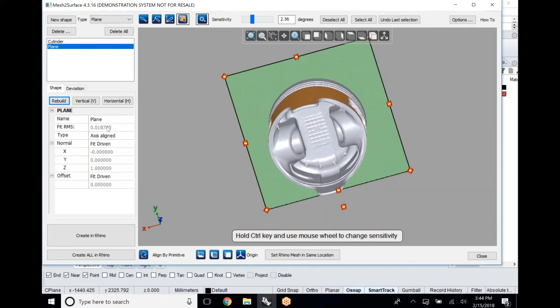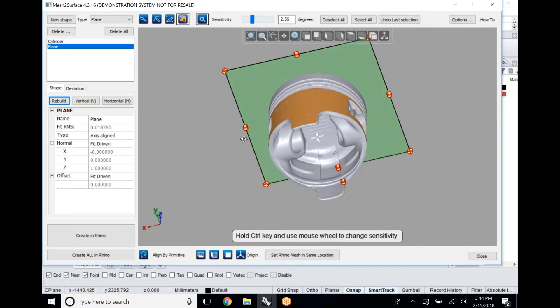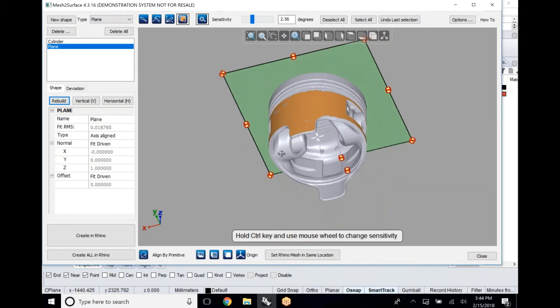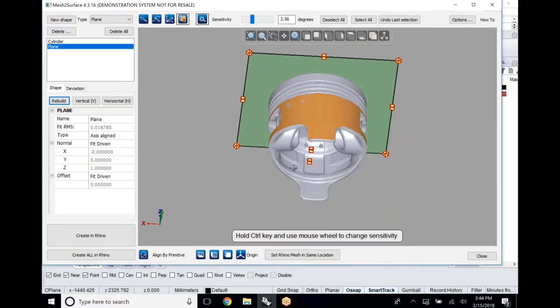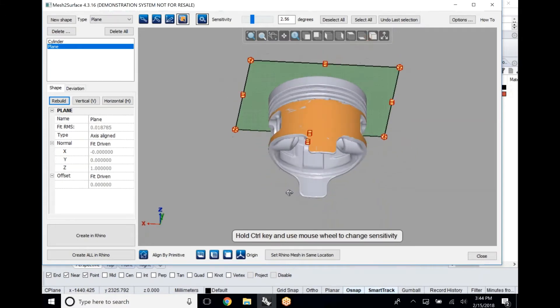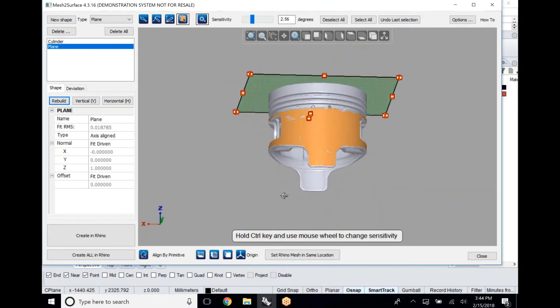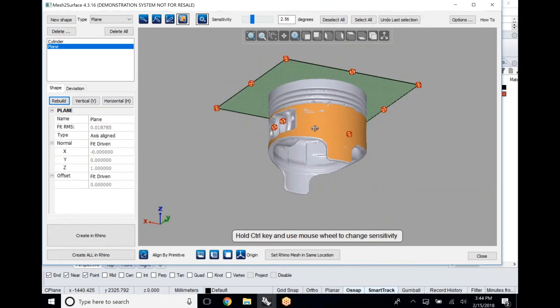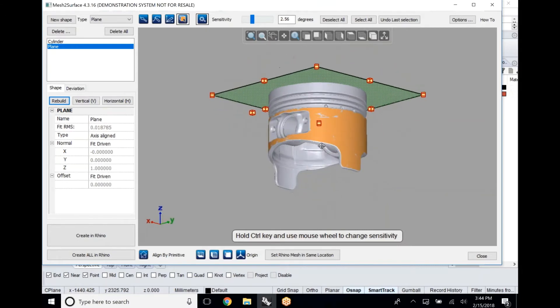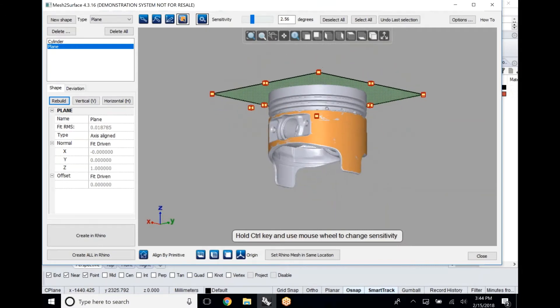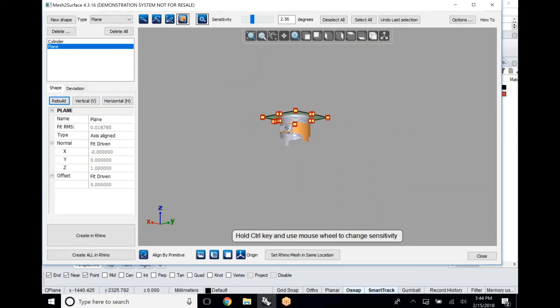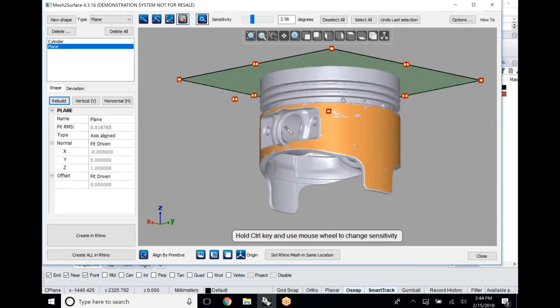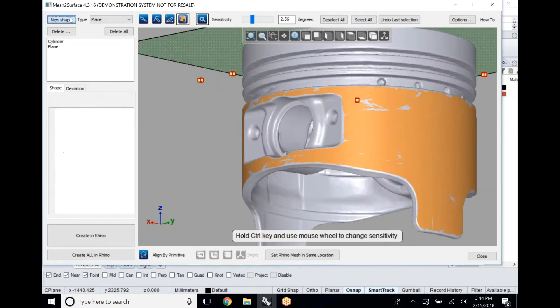The way that that is driven, it's based off of the datum before it so it does take priority. Mesh to surface does prioritize which feature is aligned first and it will automatically drive the values of the alignment based upon that.